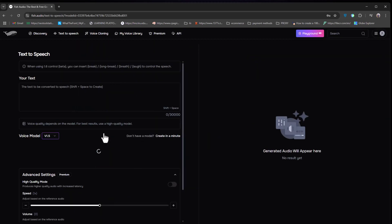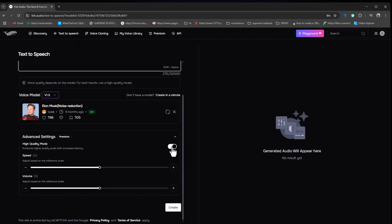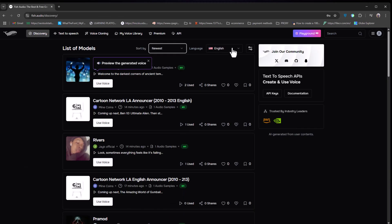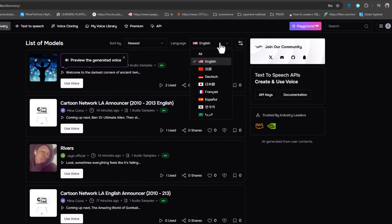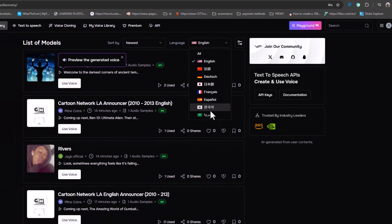Once you pick a voice, just add your script. Turn on high-quality mode, set the speed and volume, and hit create. You can even filter voices by language to match your project needs.